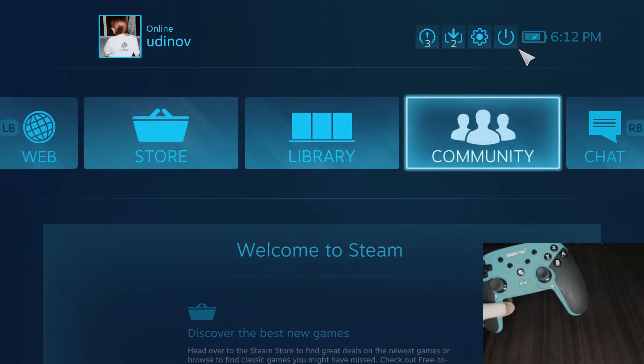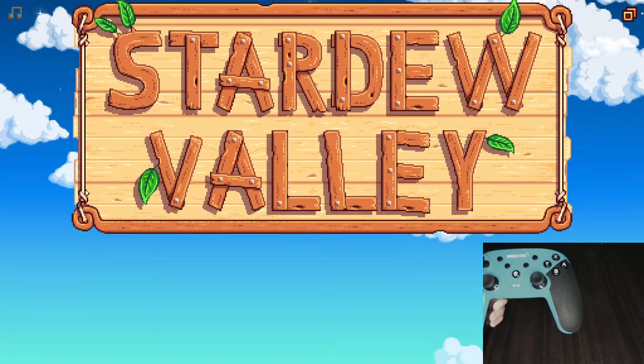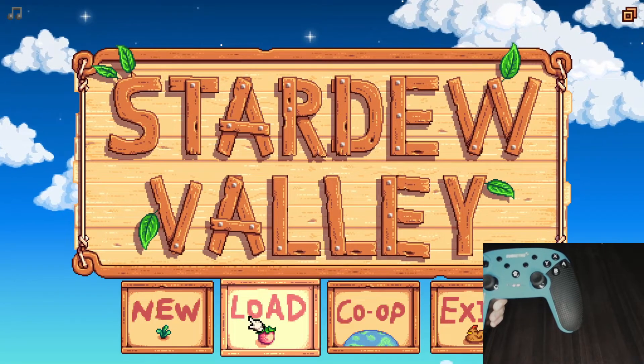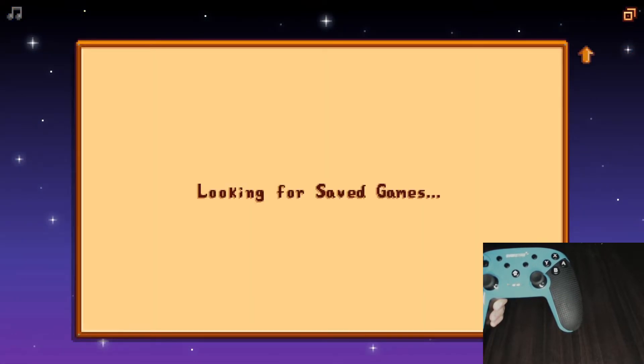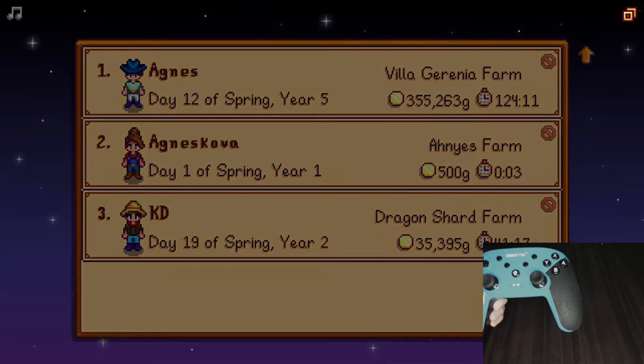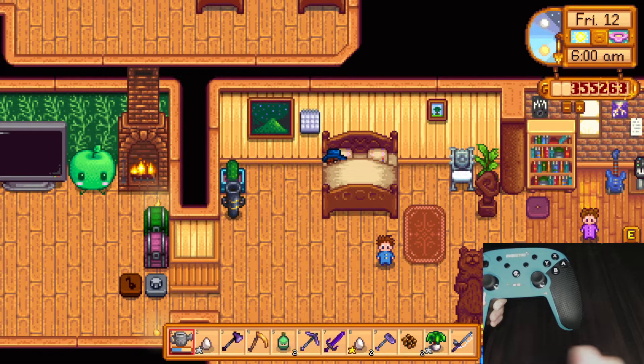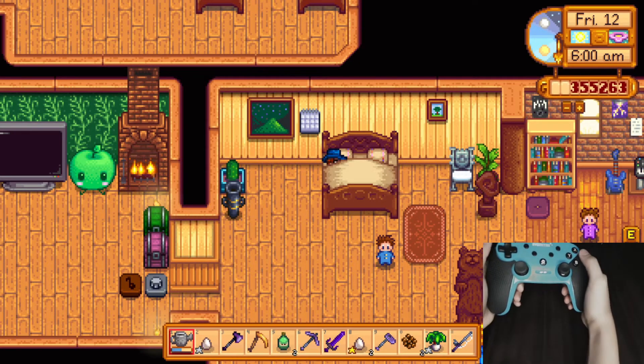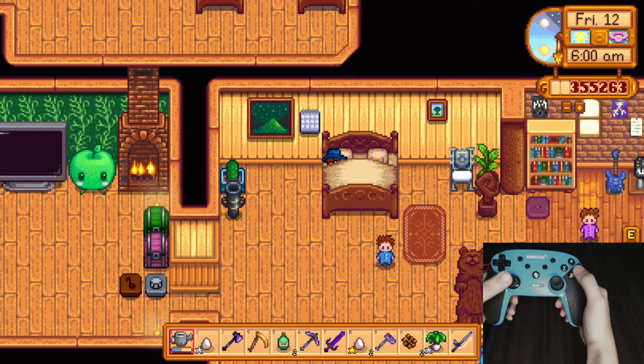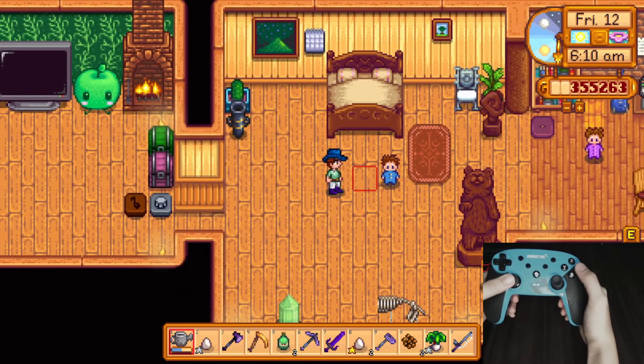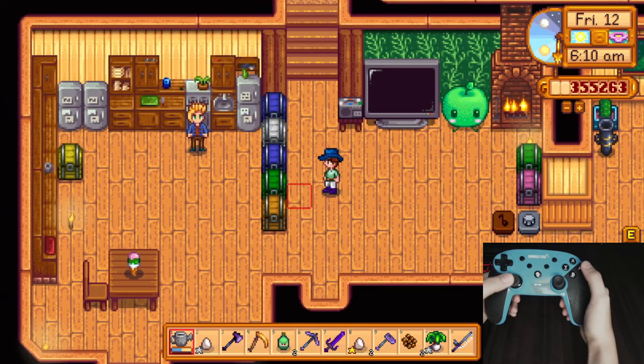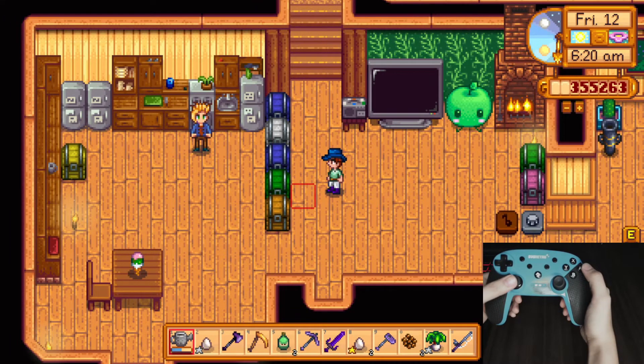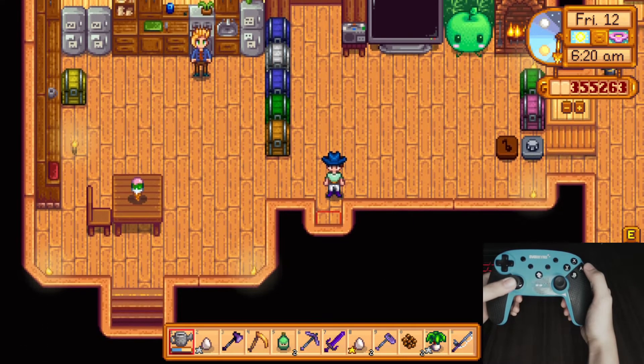So let us just open our game again. Now let us test if it's going to work. Perfect, it's working. I'm now using the Switch Pro controller wirelessly.